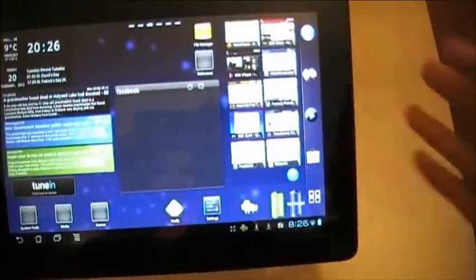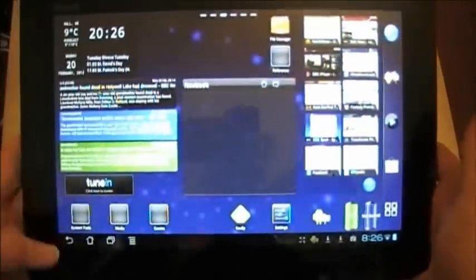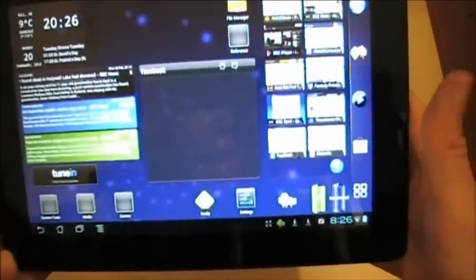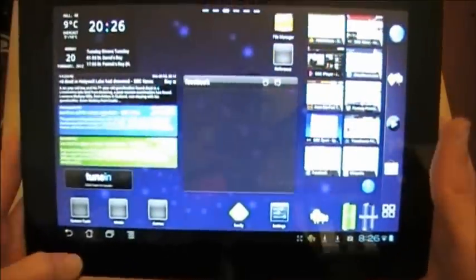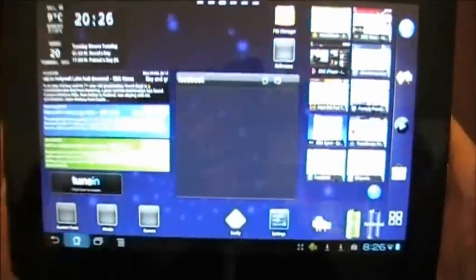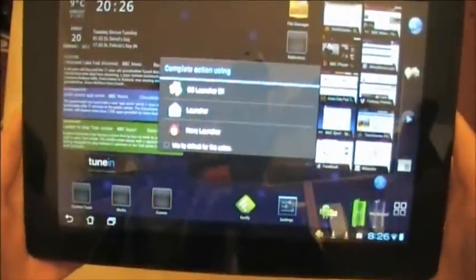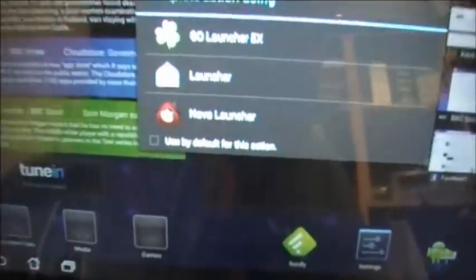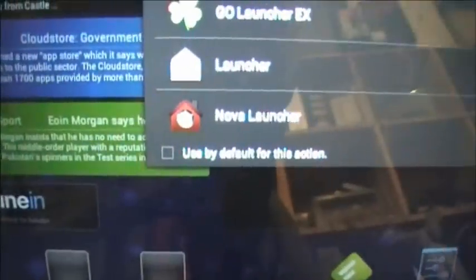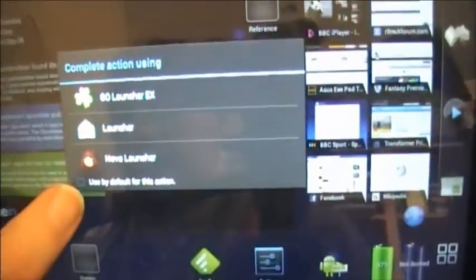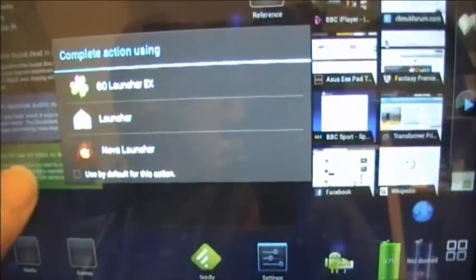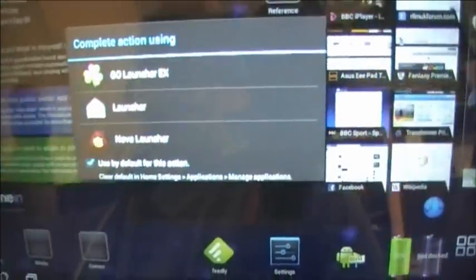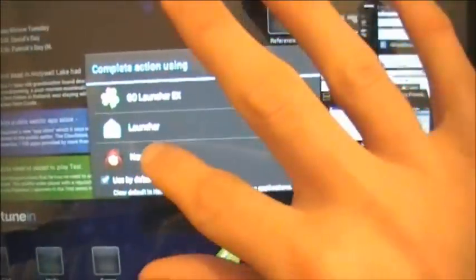So I tried Go Launcher. I used it for about a week or so. I needed something which is, to be honest, a bit more stable. So home button again, I'm going to get another option. And I'm going to choose Nova Launcher this time, but this time I'm going to use by default so that whenever I use the home button, it's going to automatically go back to Nova Launcher.